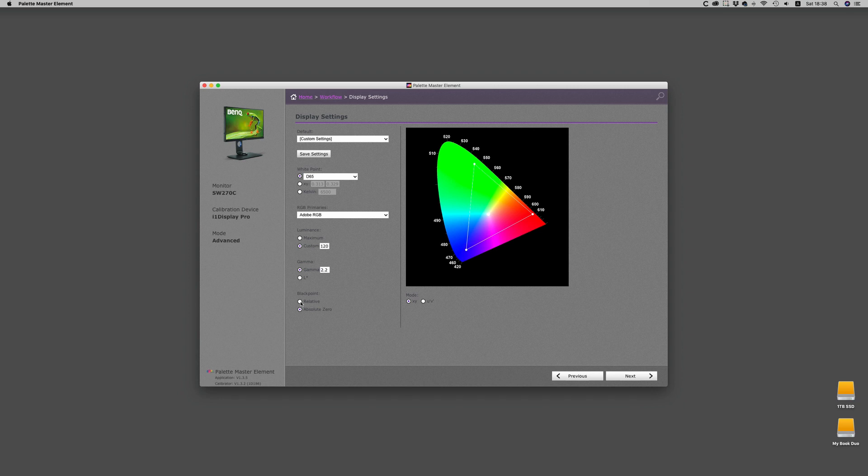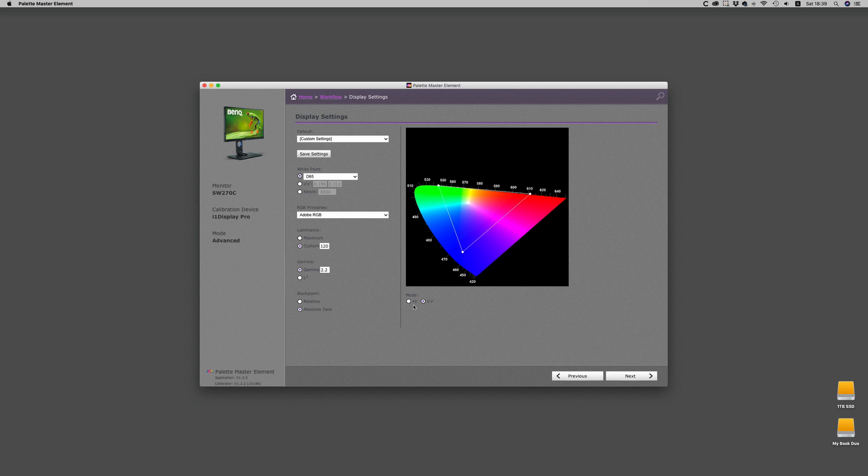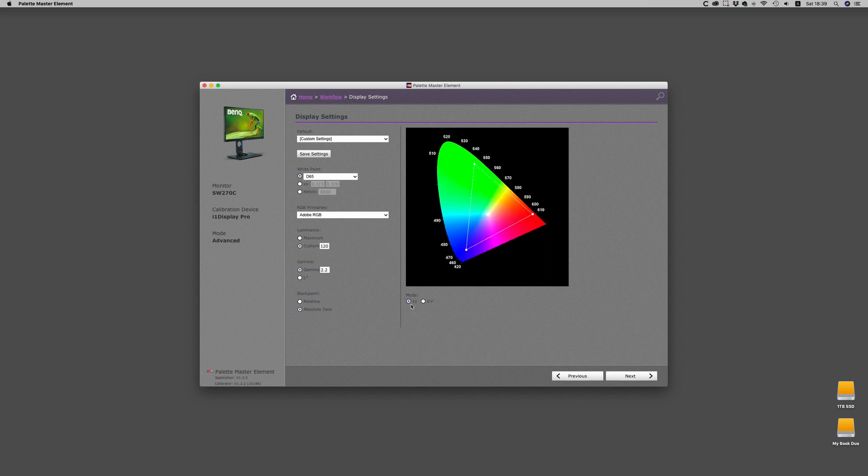Absolute, if your monitor has some problems or if you're working in a very bright room, you might see it might appear to be blocking a little bit. Other than that, you have a choice of display mode for XY or UV.